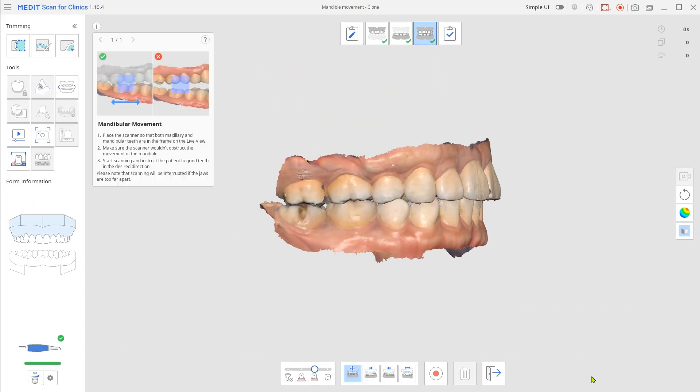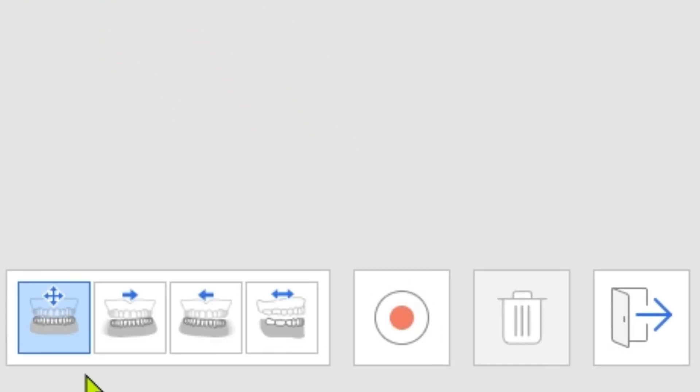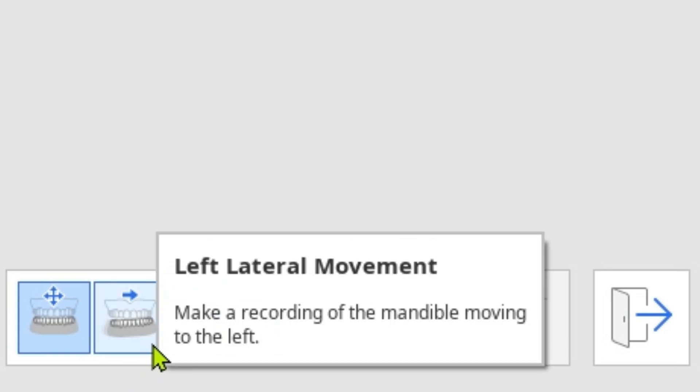You can record up to four different movements, such as Free, Left, Right, and Protrusive.